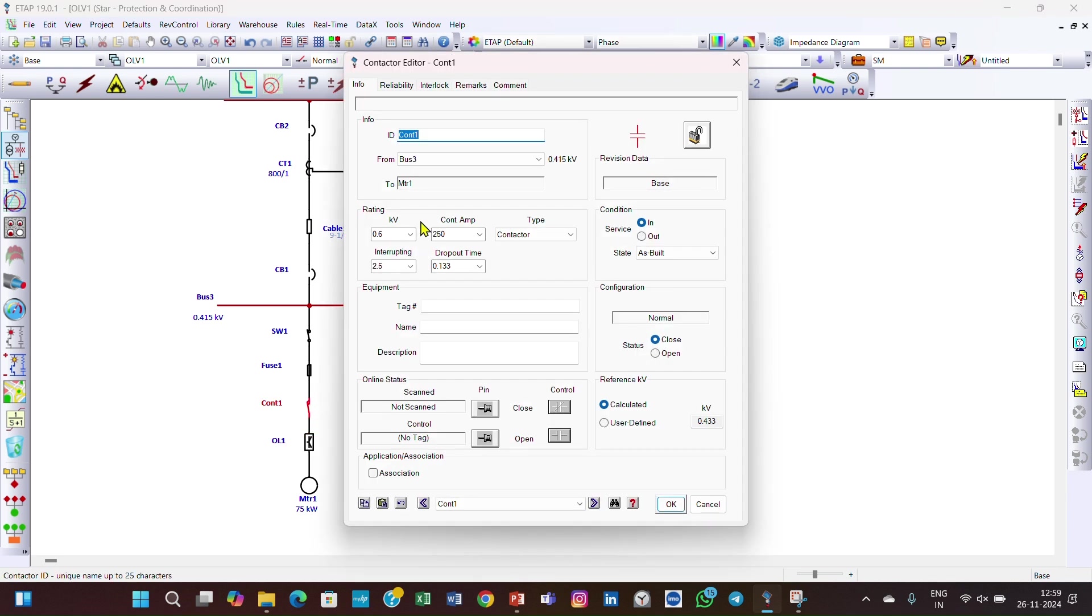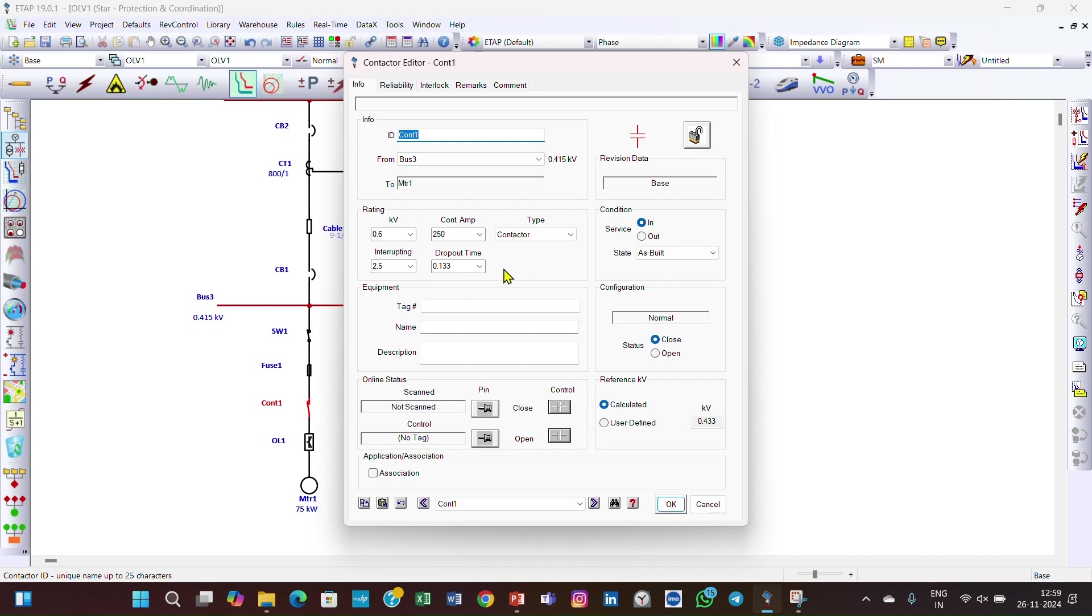Then go to contactor. In the contactor, you can see the rating is 0.6 kV and current rating is 250 amperes. Type is contactor and the interruption capacity is 2.5 kilo amperes. Dropout time is 0.133 seconds.